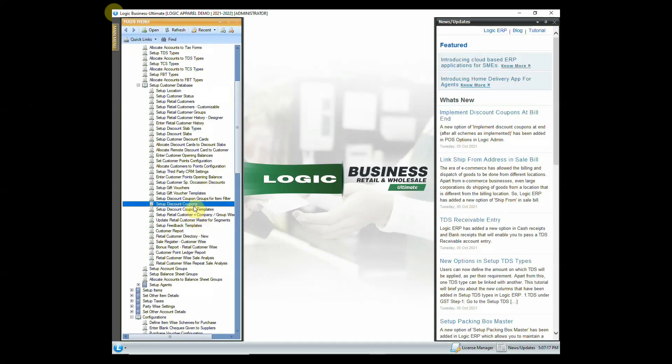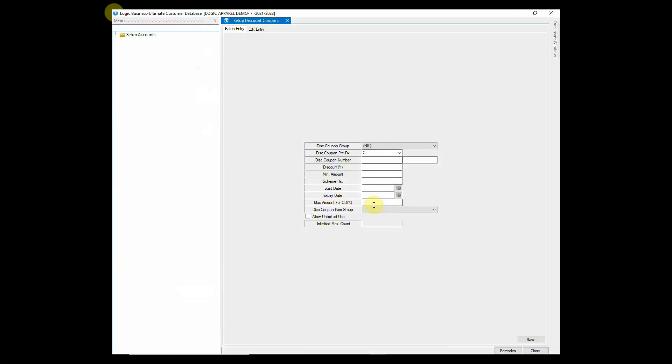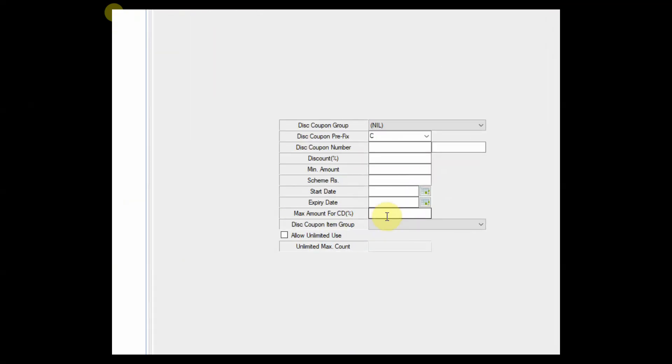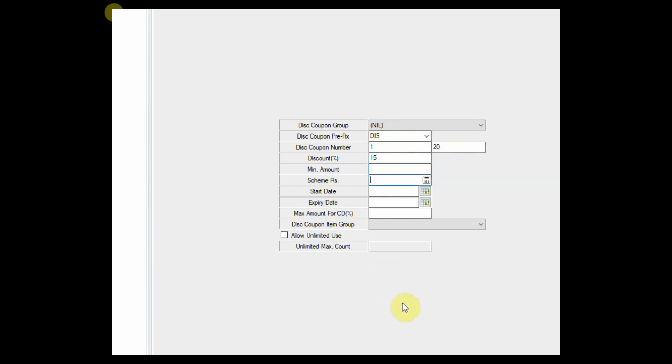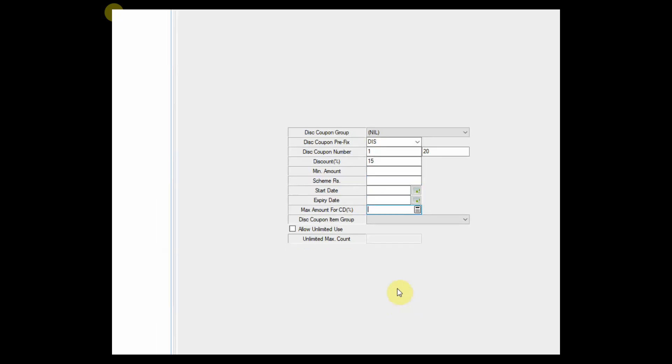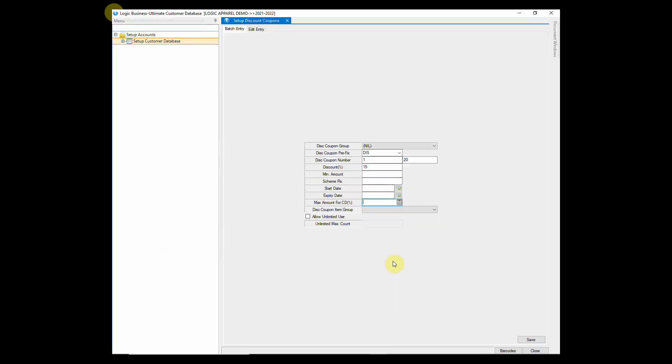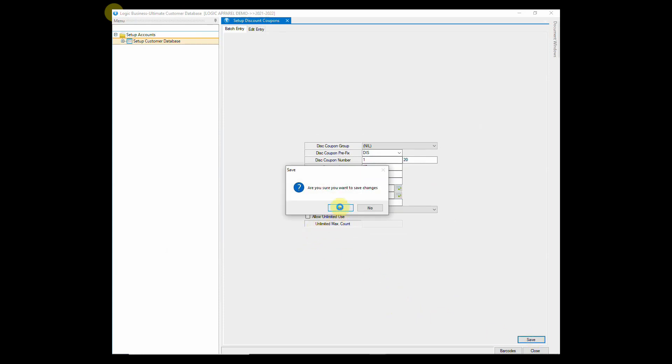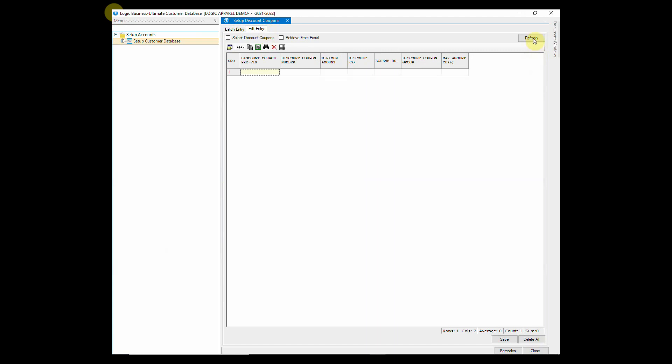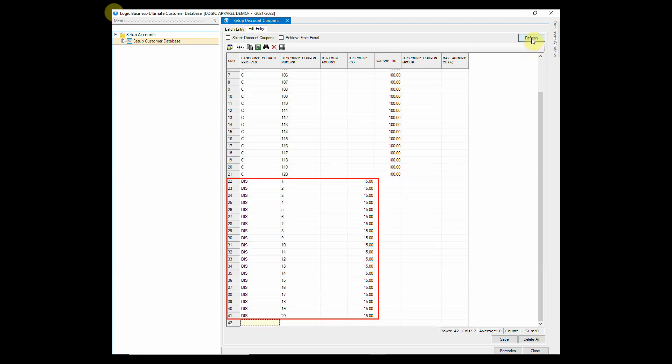Just like gift vouchers, another option of discount coupons is also available in Logic ERP. Discount coupons can be in the form of both percentage and amount. Give a prefix and range just like we did while creating gift vouchers. Then, enter discount percent or scheme rupees. You can also enter minimum amount after which the coupon will be applicable. You may also enter the date range in which the discount coupon will be applicable. Here, 20 discount coupons have been created.